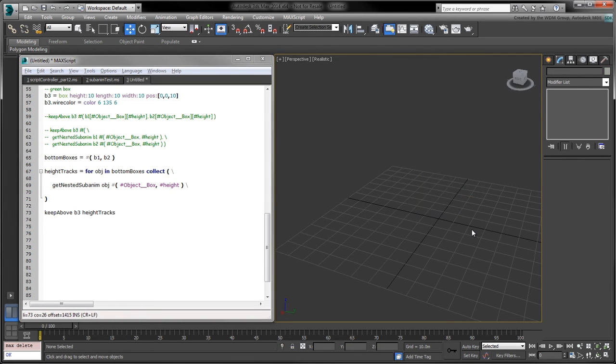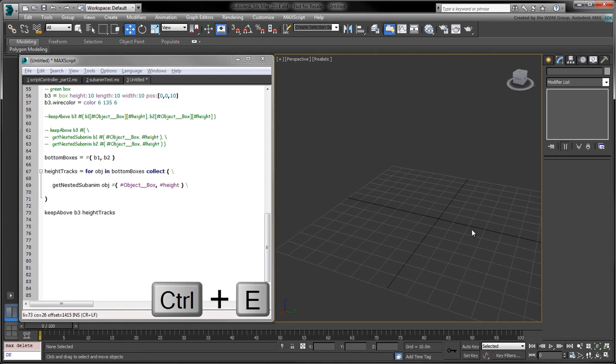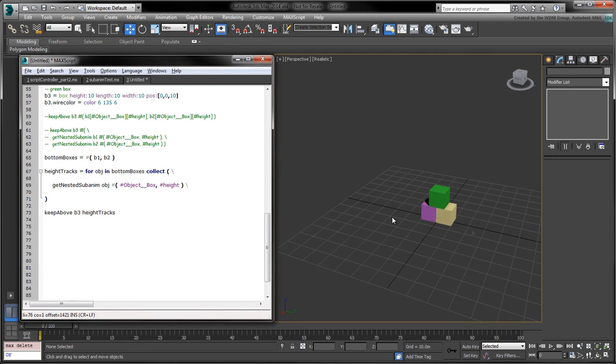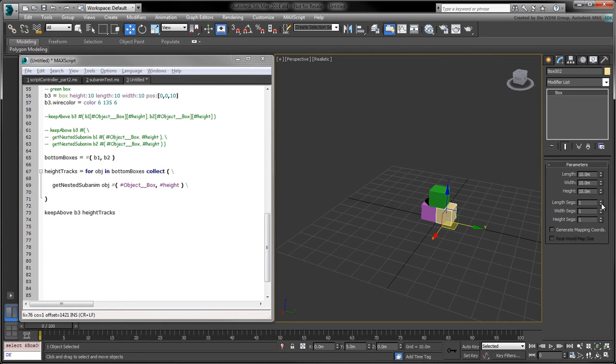Call keep above using b3 and the collected height tracks. Once again, clearing the scene and running the script continues to produce the same desired effect.